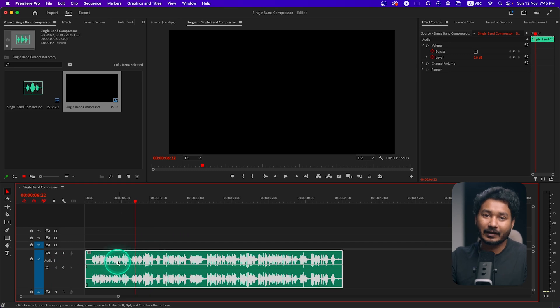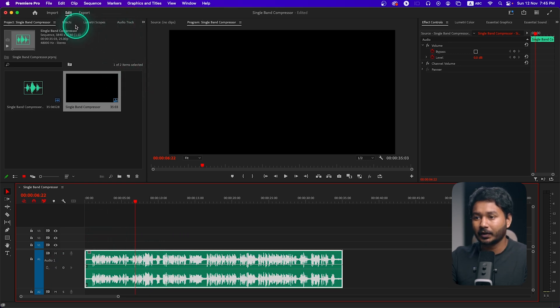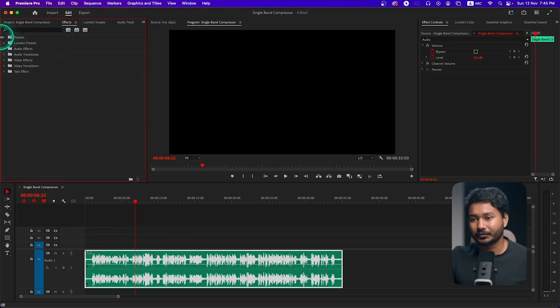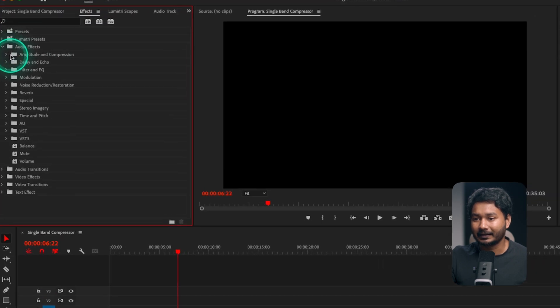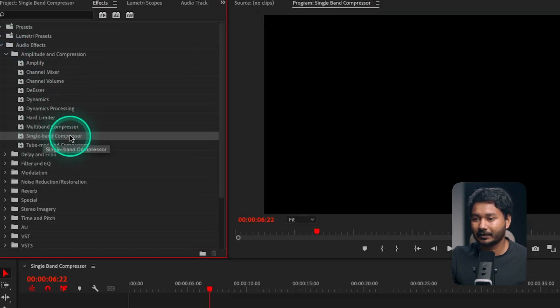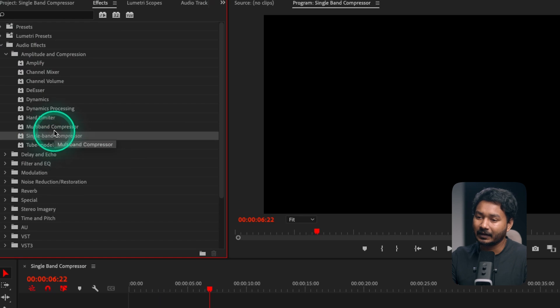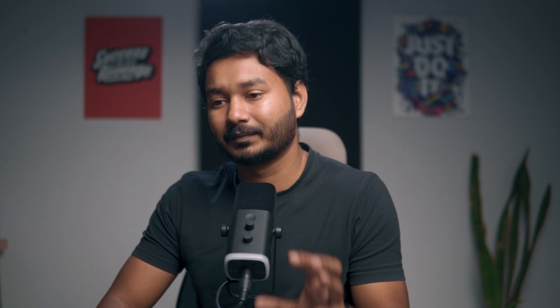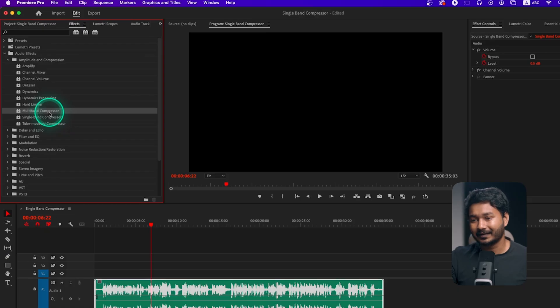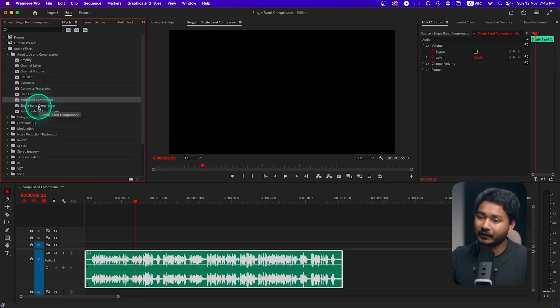So we are going to level this audio clip using an effect called single band compressor. Go to Effects, then Audio Effects, and under Amplitude and Compression you'll see Single Band Compressor. We'll use this effect — and of course we'll learn multi-band compressor later, but the basics are the same.